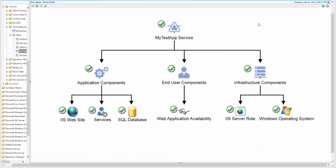Now that we've completed our service model, let's take a look at it in the LiveMaps web console. The top object is the MyTestApp service that we created using the LiveMaps wizard.